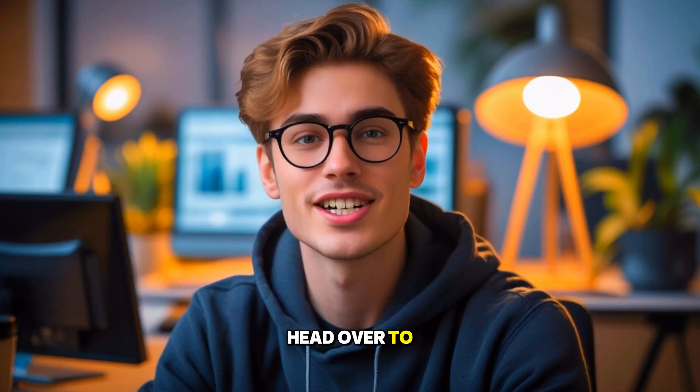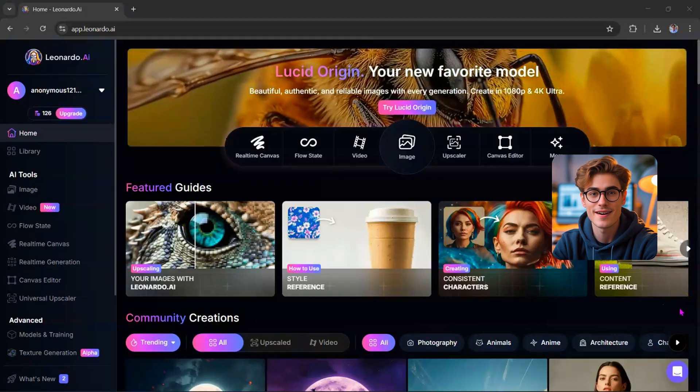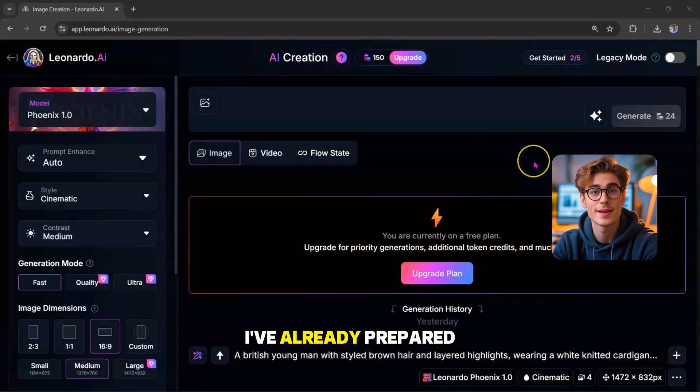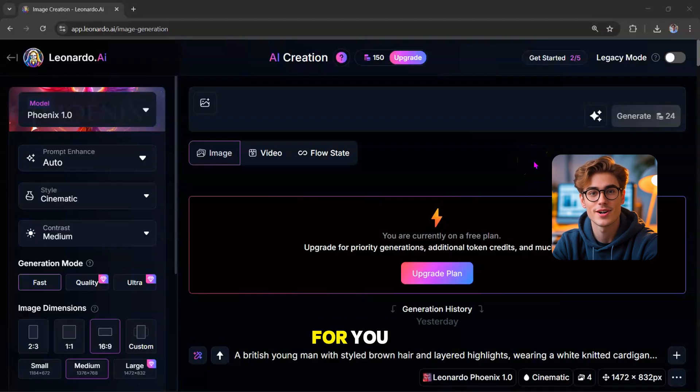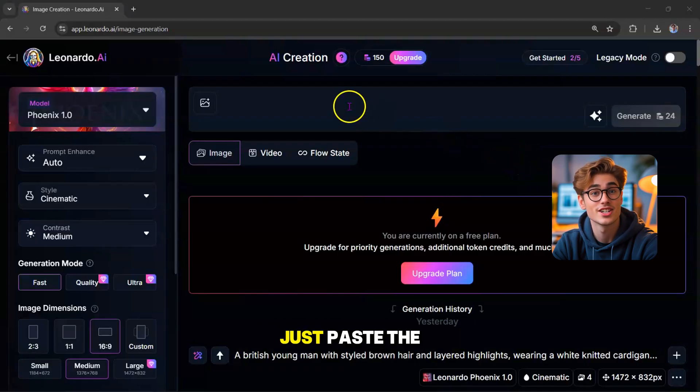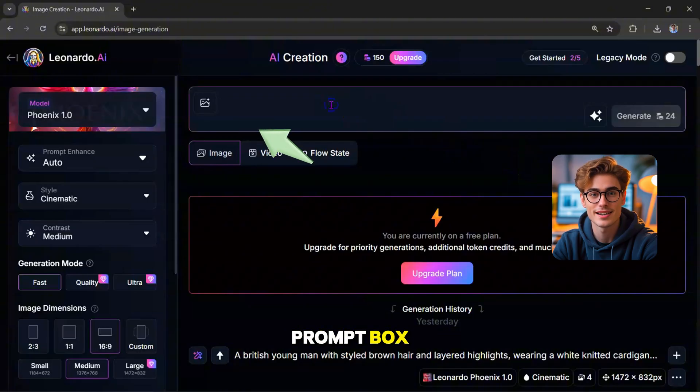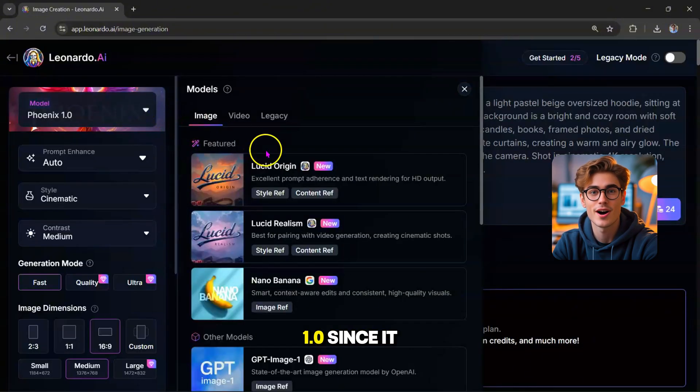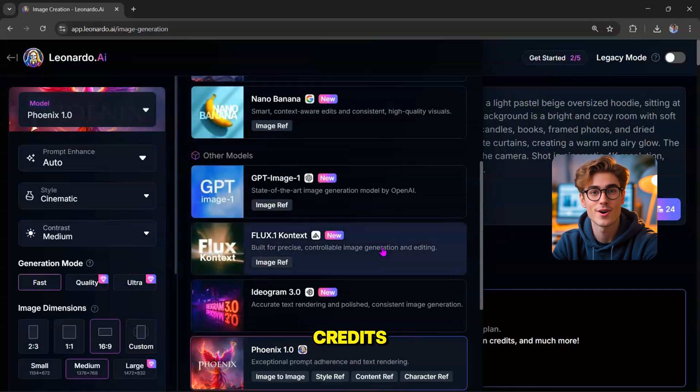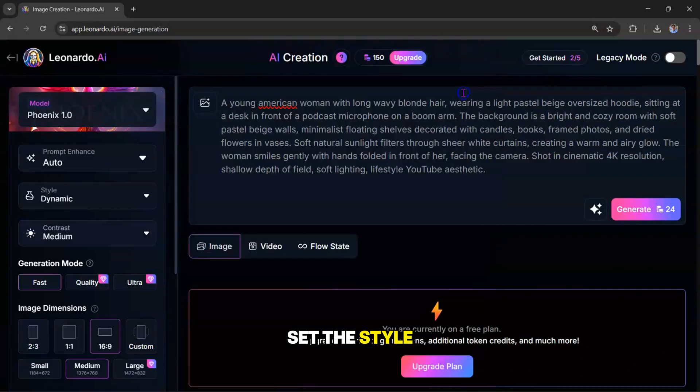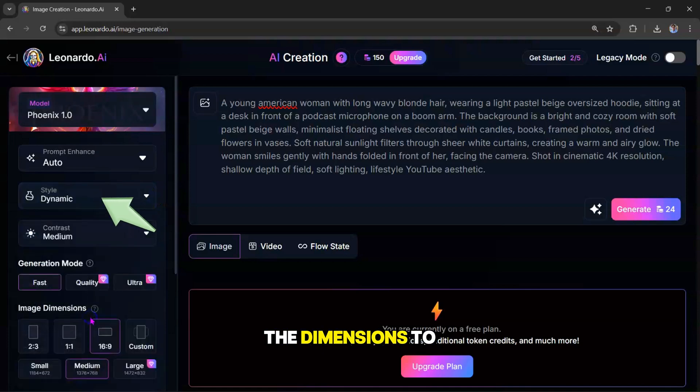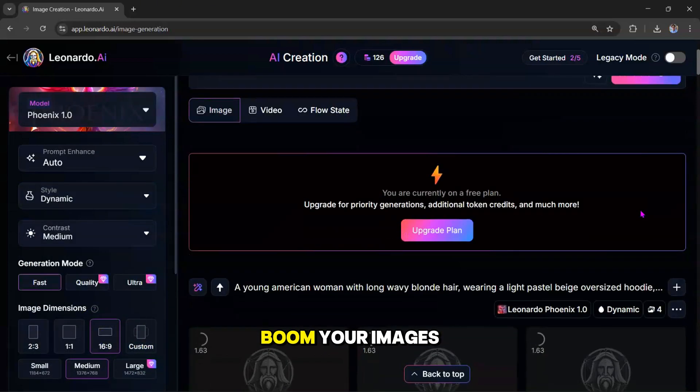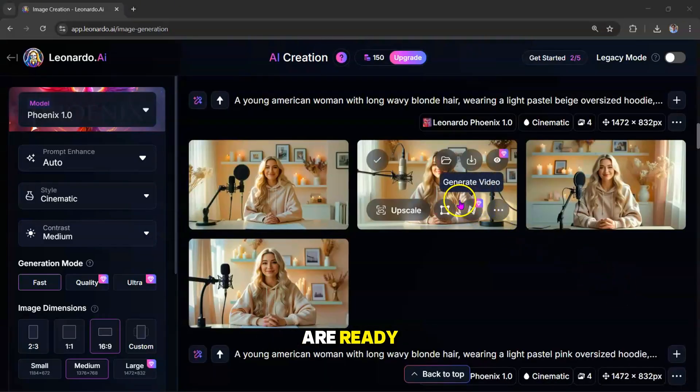Head over to Leonardo AI. Once you're on the platform, click on Images. I've already prepared some personalized prompts for you. You'll find them in the description of this video. Just paste the prompt into the prompt box. Next, select a model. I recommend Phoenix 1.0, since it only uses 24 credits. Then, set the style to Dynamic, and the dimensions to 16:9. Hit Generate, and boom, your images are ready.